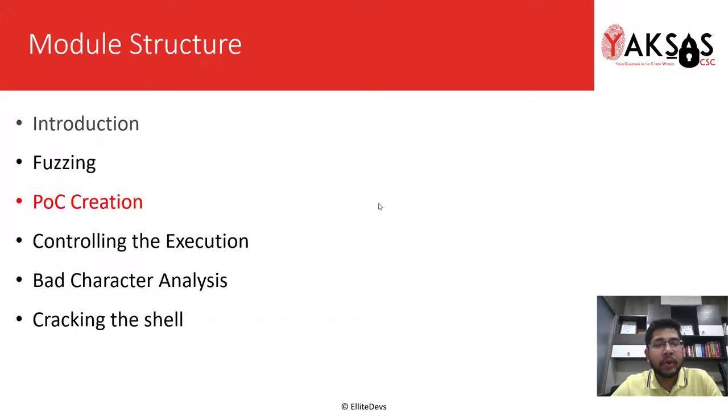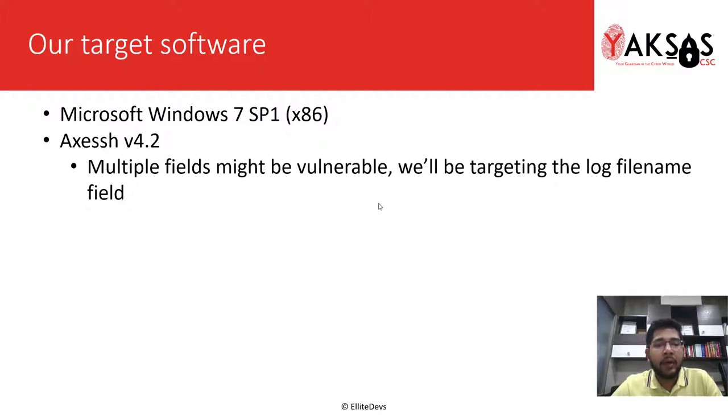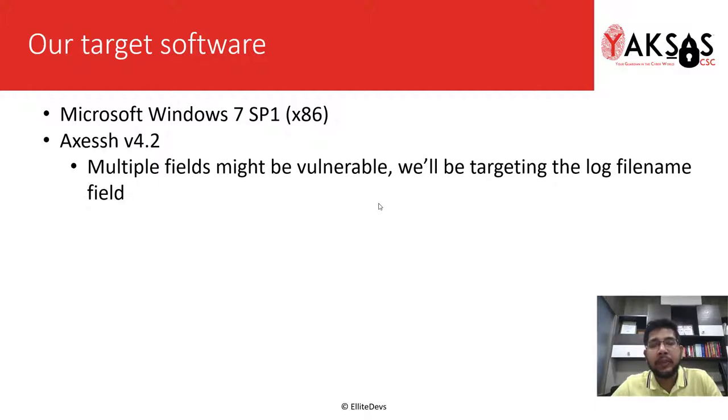This is our module structure and we are on part 3, that is POC creation. Our target software for this module is Windows 7 SP1 x86, and on that we will be running SSH version 4.2, in which multiple fields were found to be vulnerable to buffer overflow. However, we will be targeting the log file name field for our exploit.